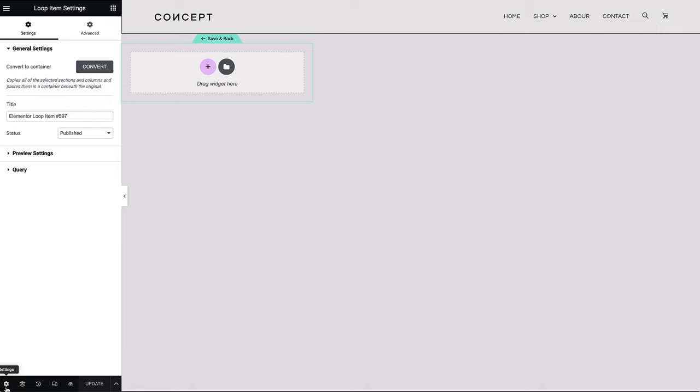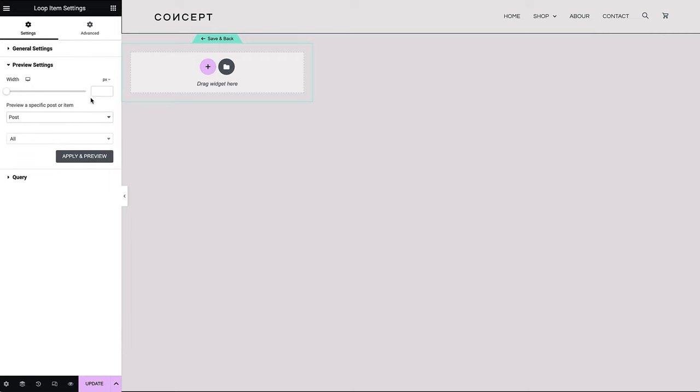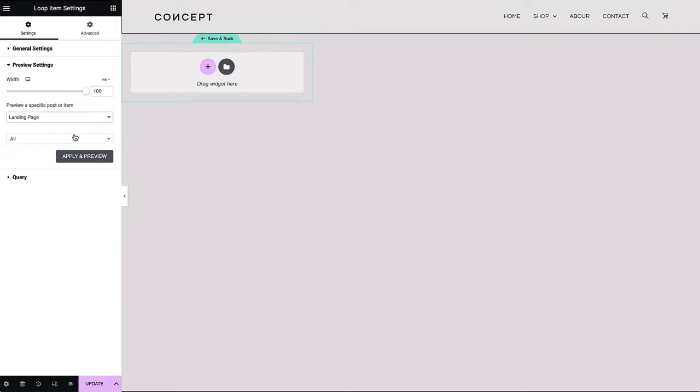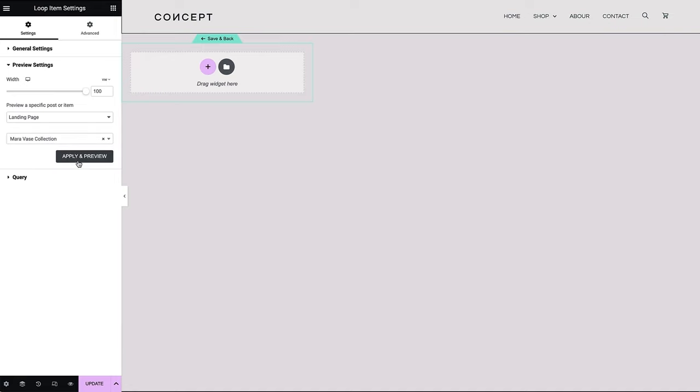I'll begin by changing the settings so that we can preview our template with its final look as we work. Let's start by giving it a title, then adjusting the preview settings to 100VW and previewing a specific post or item from the landing page. Finally, type the name of the landing page you want to preview. Click apply and preview.